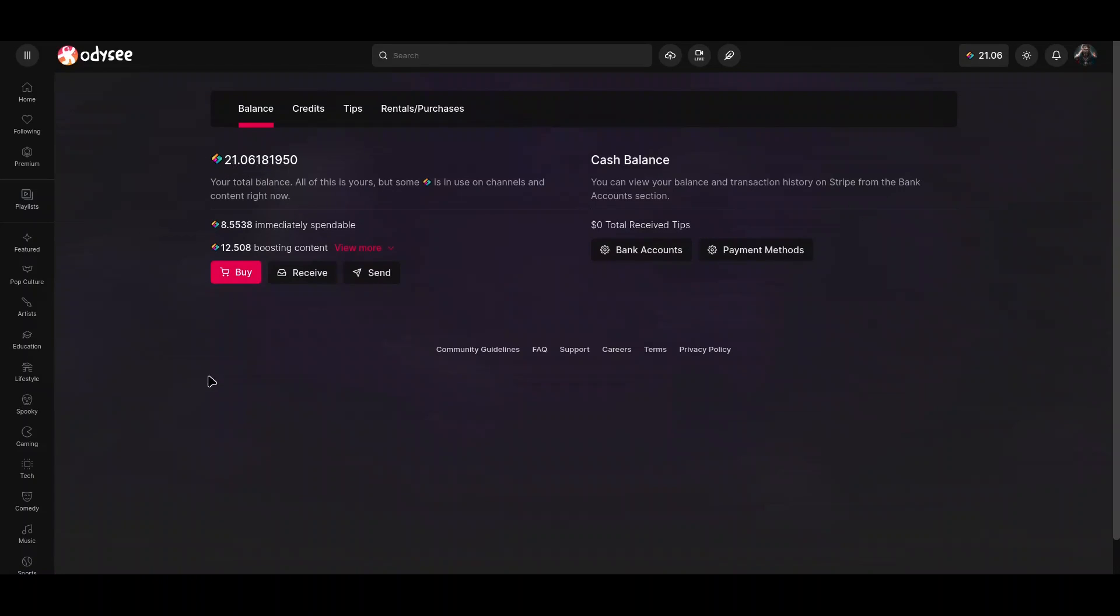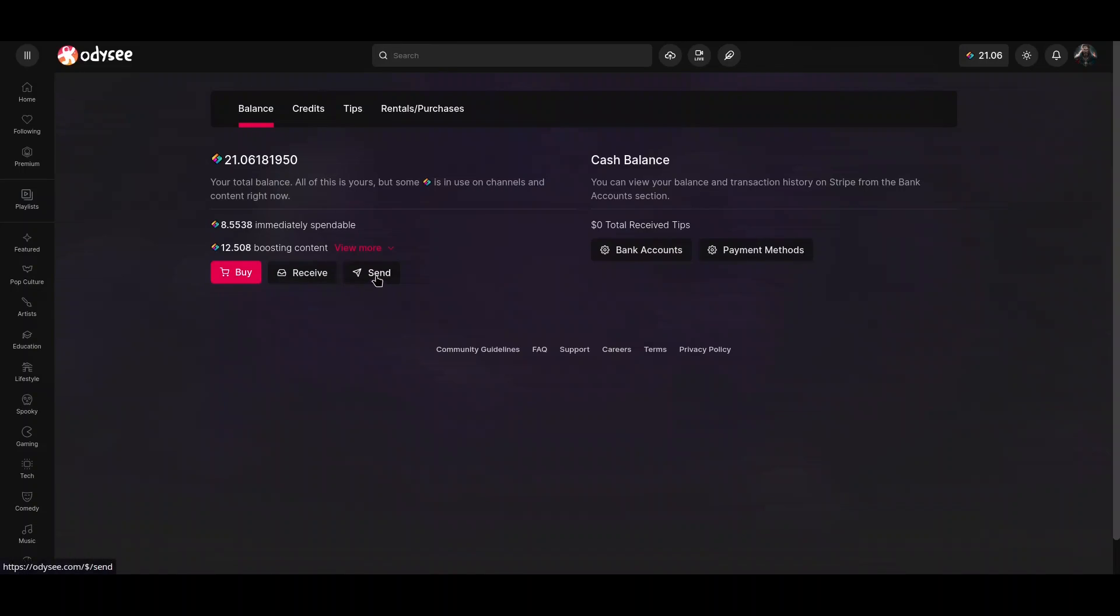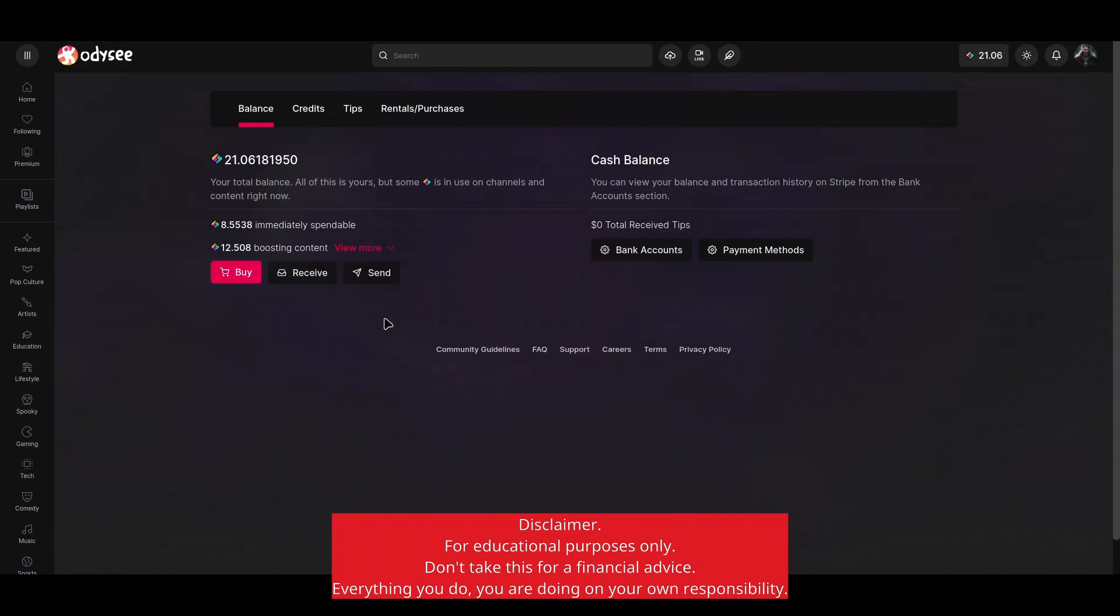And now let me open this wallet. So you see, if you run out of these Library credits, you could actually buy some, you could receive some from some crypto exchange. Or if you accumulate enough in order to earn some money from it, you could send it to crypto exchange in order to exchange these Library credits for real money. And on top of all of that, you could be paid with USD directly to your bank account.